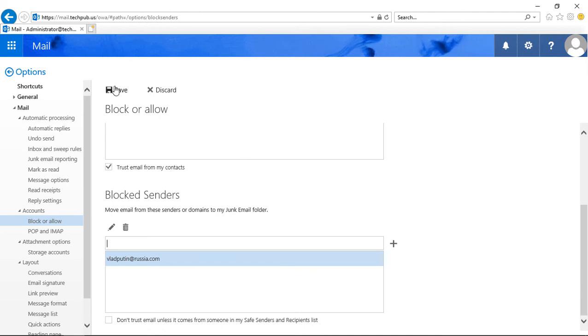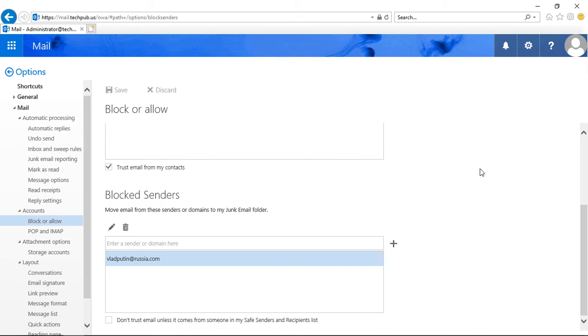And when we're done we'll click save and now we've set up a block or allow safe senders and block senders email group.